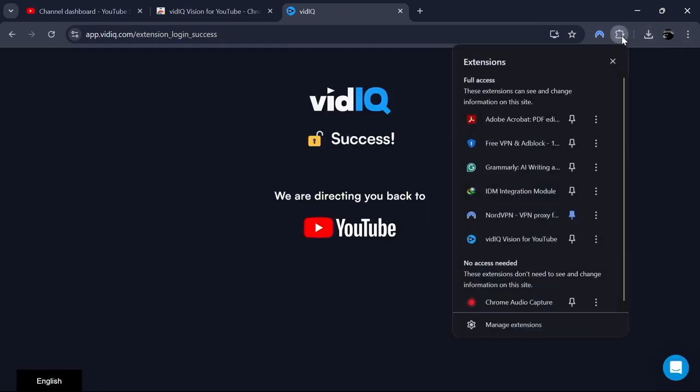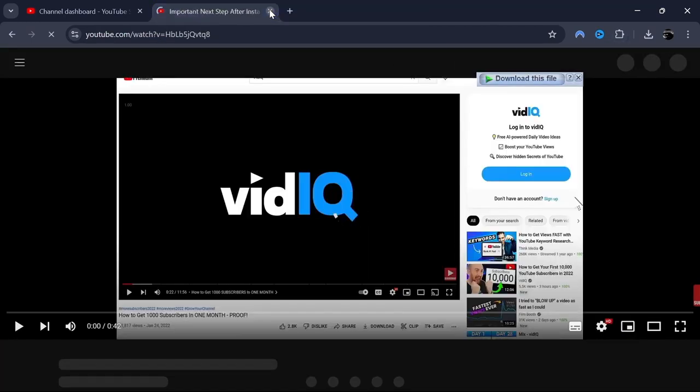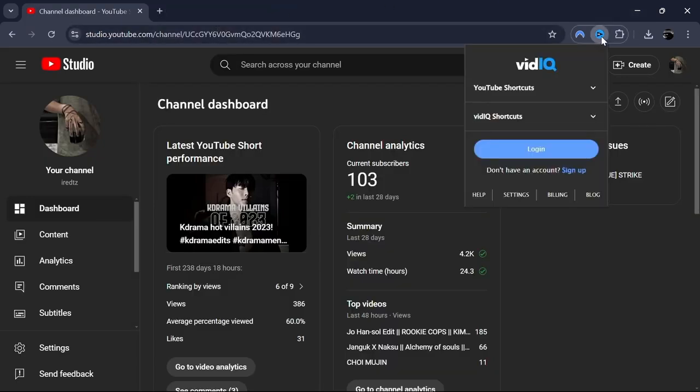To set up vidIQ, click on the vidIQ icon in your browser's toolbar. If you already have a vidIQ account, click Sign in and enter your login credentials.